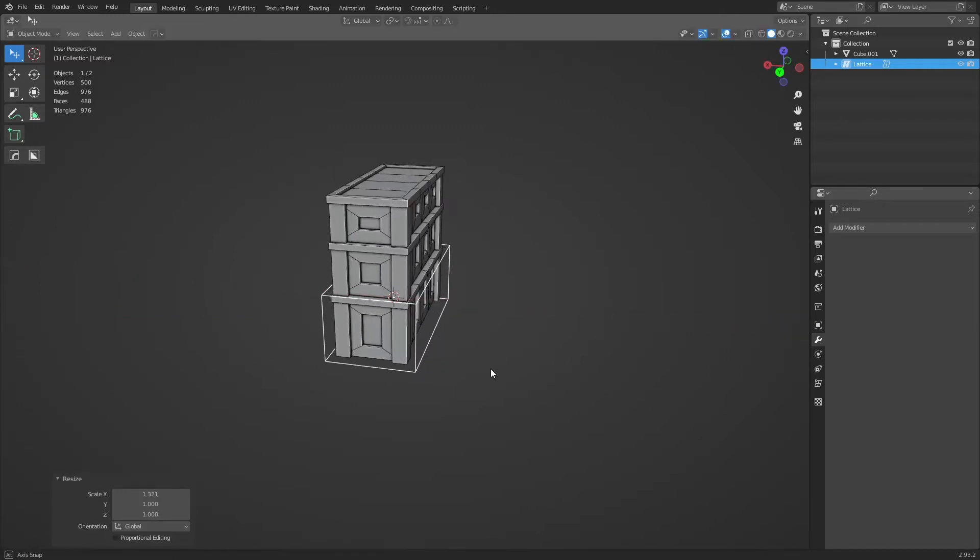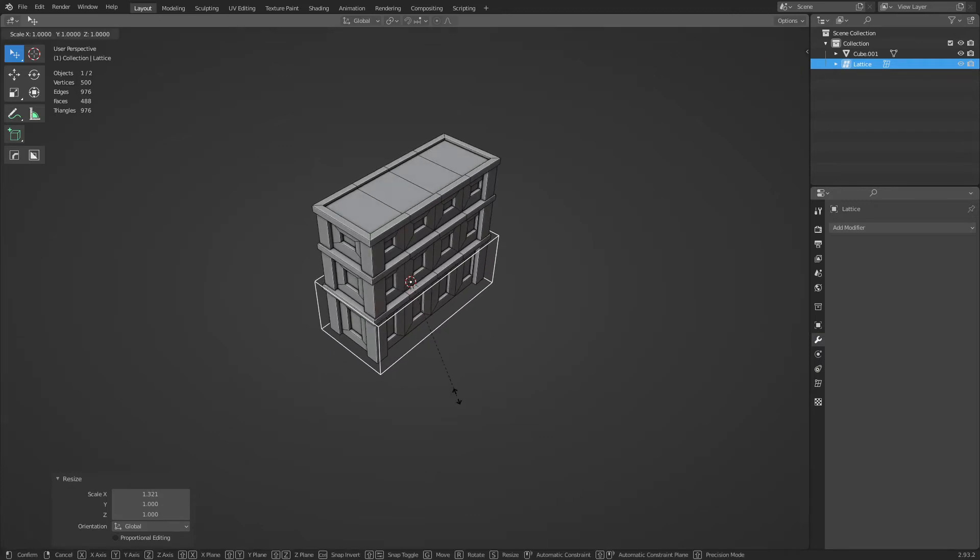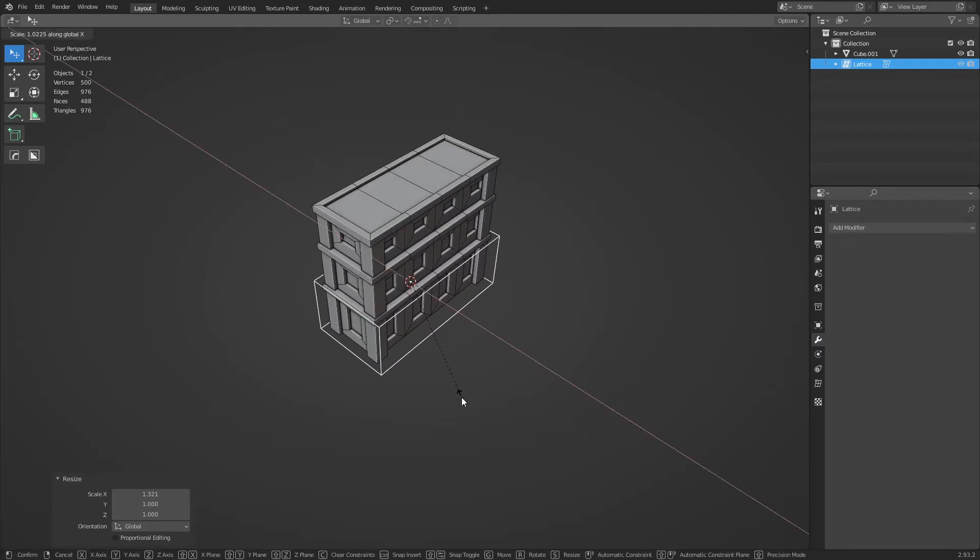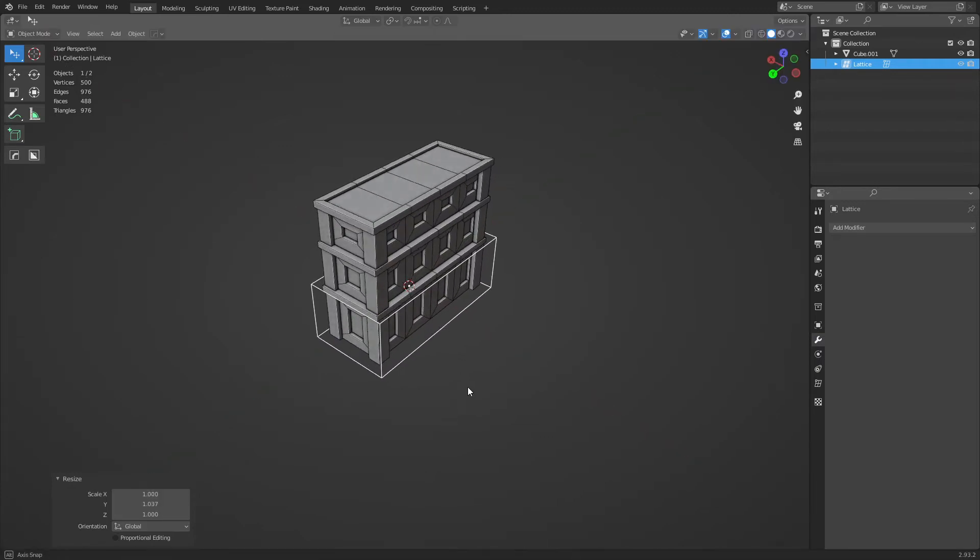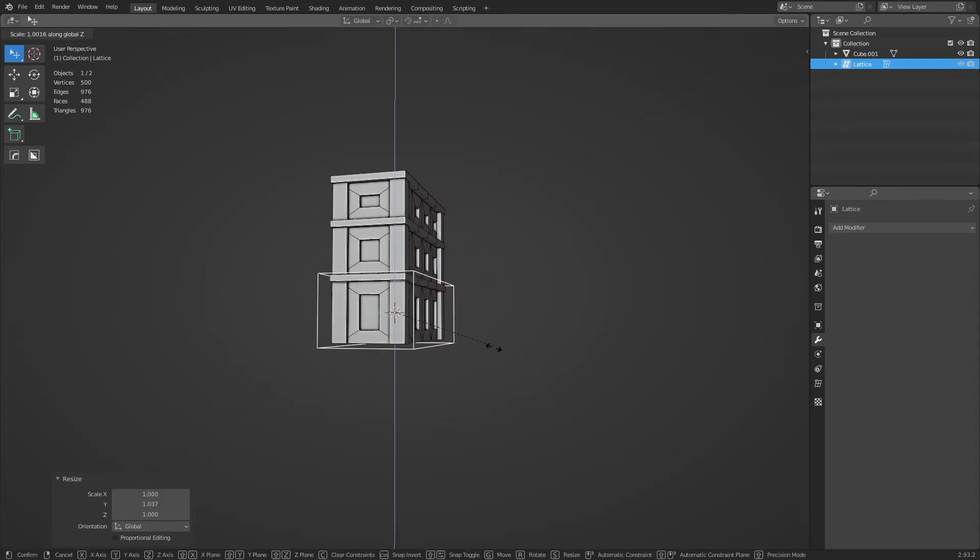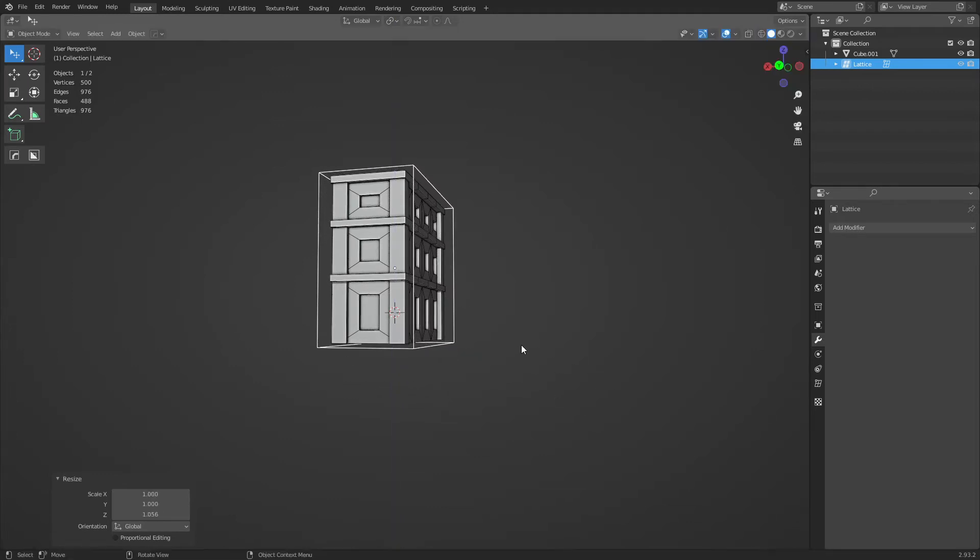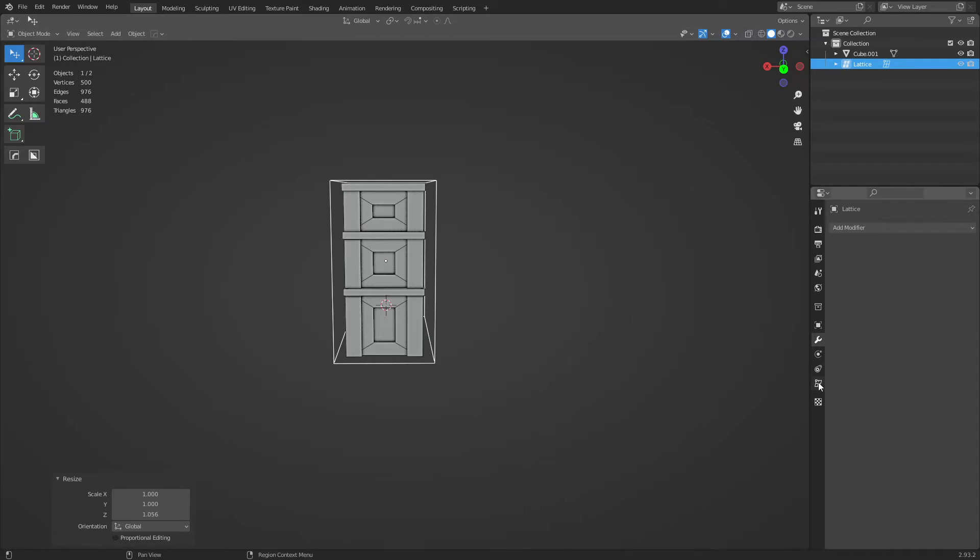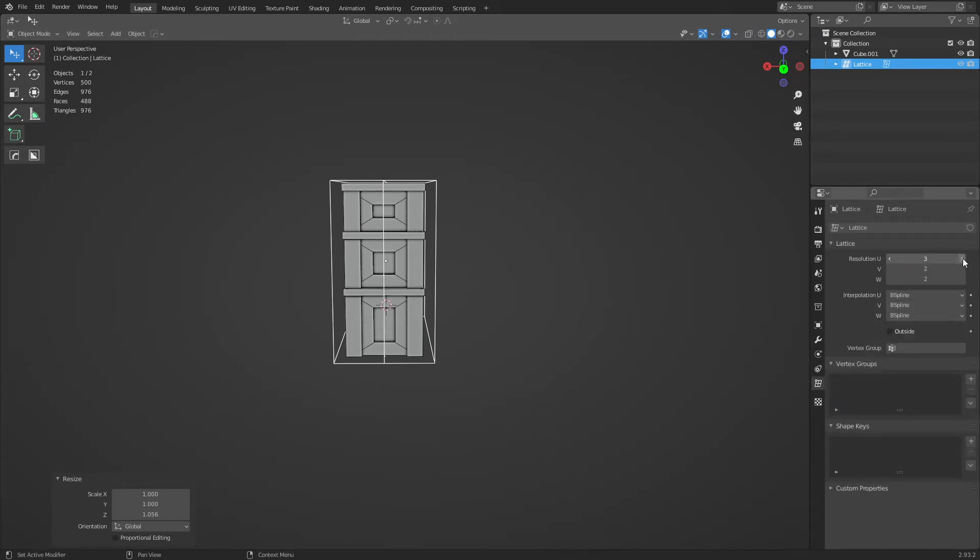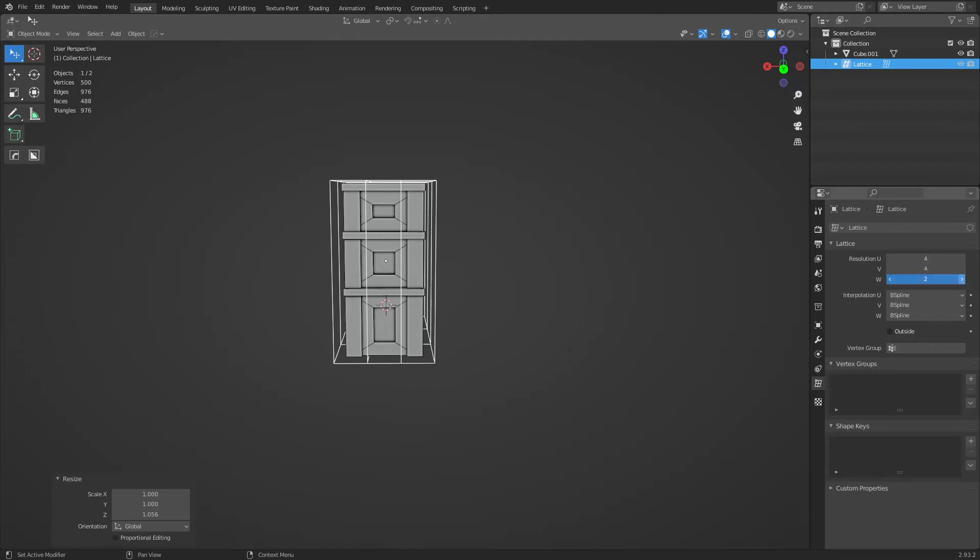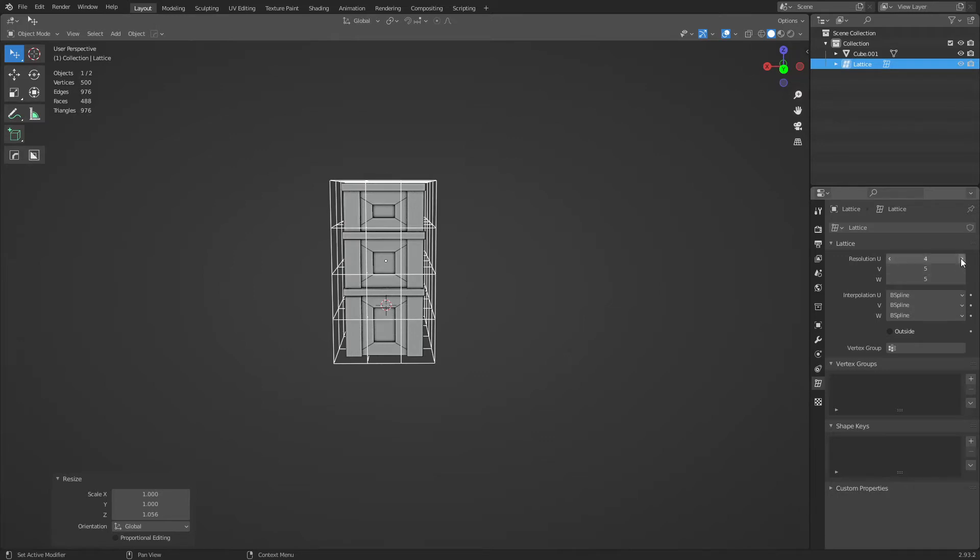And so I could do this number, you can make this pretty big by the way, you don't have to be right on top of it. So we're just going to line it up roughly like so. Under this panel here, data properties, object data properties, you can actually bump up the resolution. Okay.